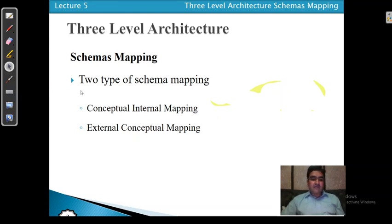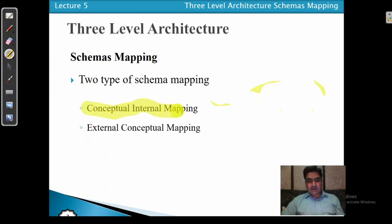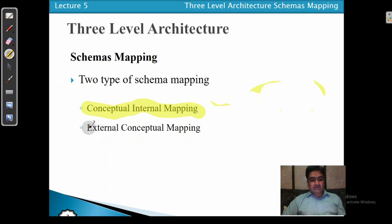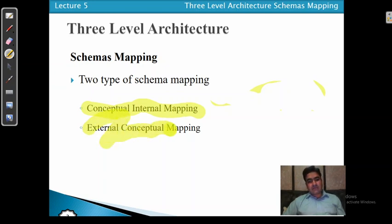We have two main types of schema mapping. First, we have the external conceptual schema mapping, and then the conceptual internal schema mapping. Let me first discuss external conceptual schema mapping, then we will see conceptual internal schema mapping.